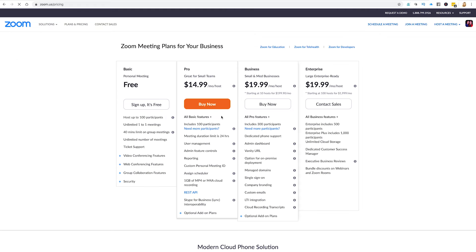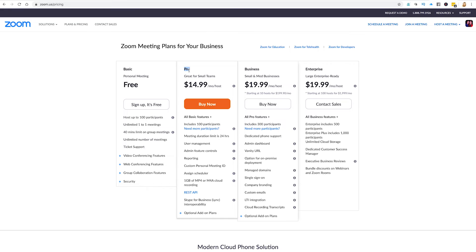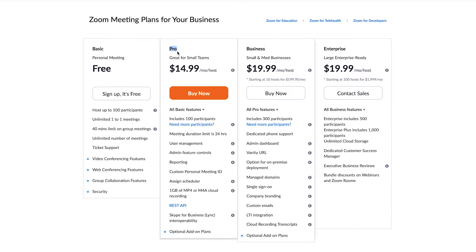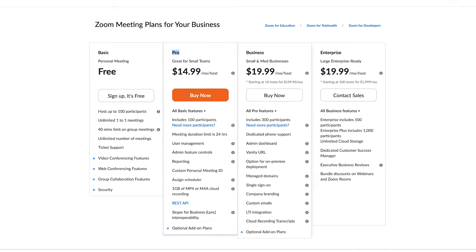Now, before we keep going — the requirement in order for you to stream is you've got to have at least the Pro plan, which is $14.99 a month. And of course, you can read all about what comes included.